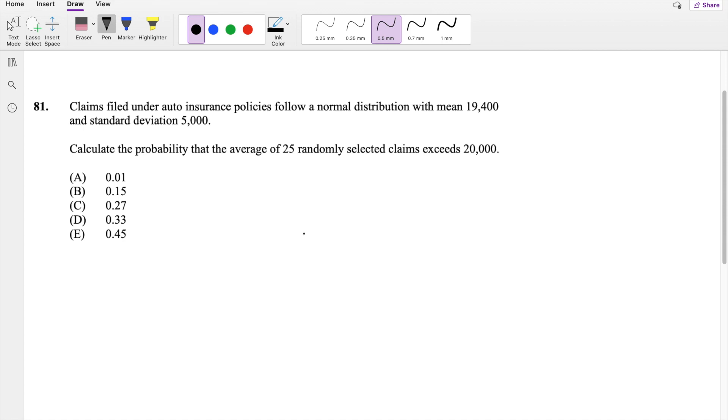Question 81 on SOXAMP — pause the video real quick and try to work it out yourself. Okay, assume you've attempted it, let's just dive right in.